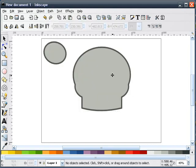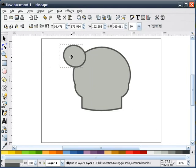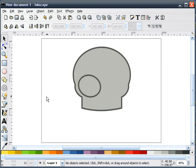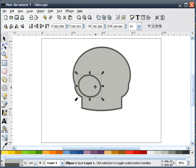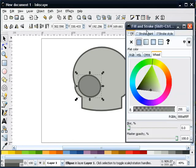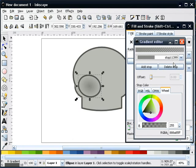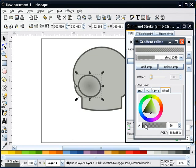That kind of gives us our outside shape of our skull. Next, this shape is going to become our eye socket. I'm going to give this a darker fill, go to our fill and stroke dialog, and give it a radial gradient. I'll edit the gradient and reverse the opacity on both items — sliding the first one all the way down to zero, and the second one up to 255.